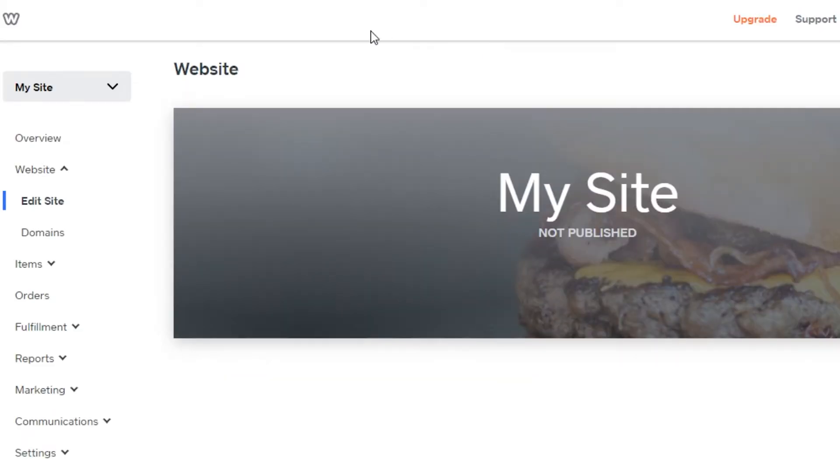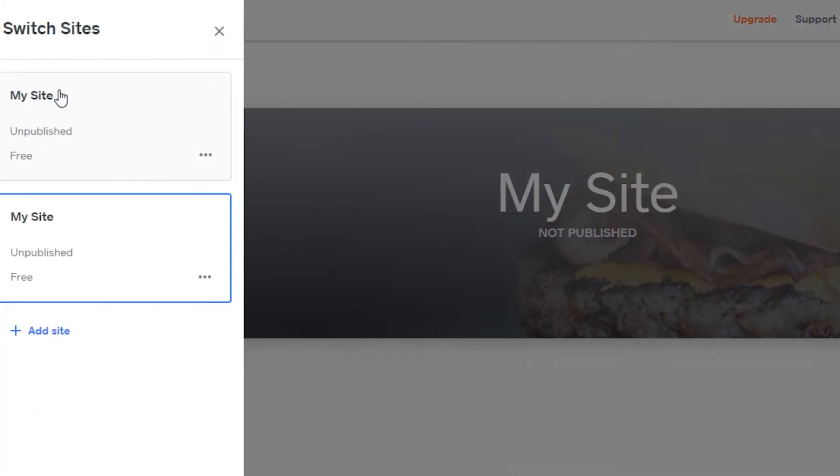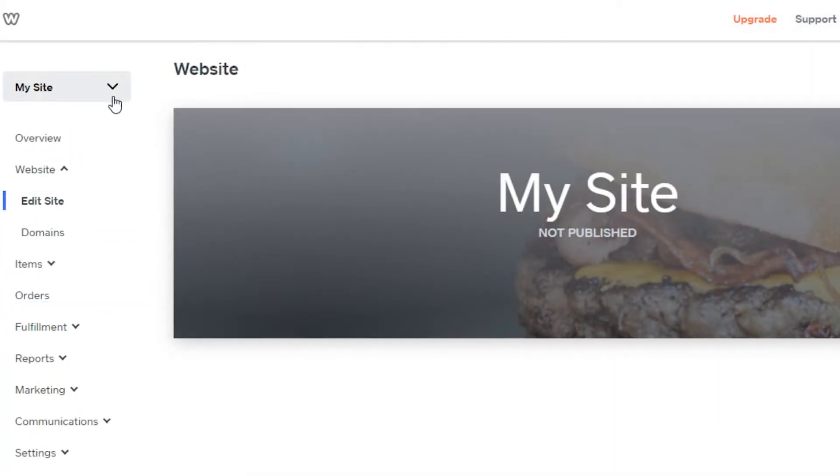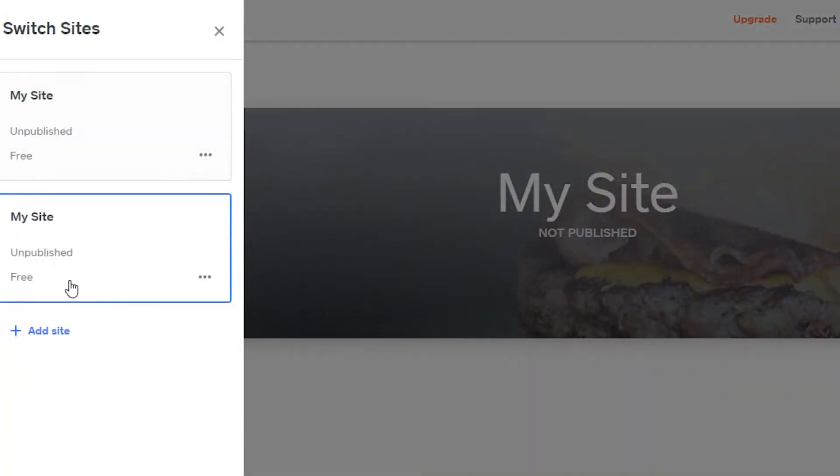So I have opened the website option. This is the website that I have. So what you have to do is click on this My Site option right here and it will open up this pop-up window.